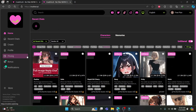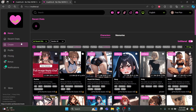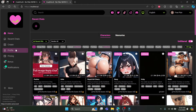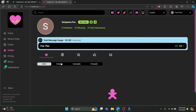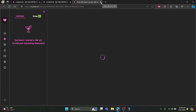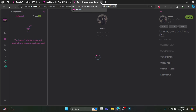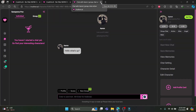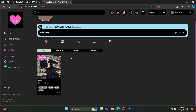And there you go — you have deleted your chat. You can see that your AI is still there, so you can go ahead and chat with it anytime you want.